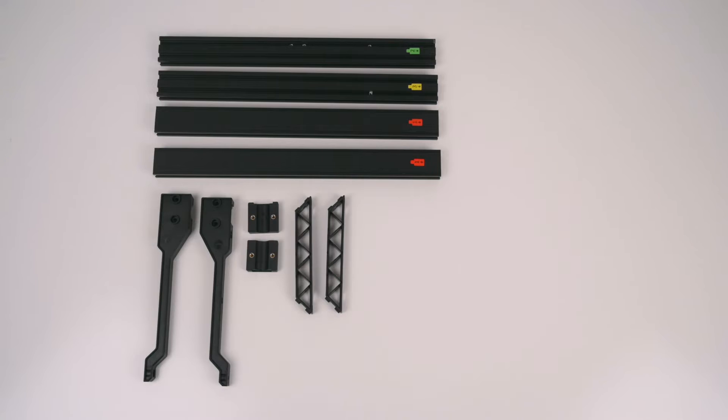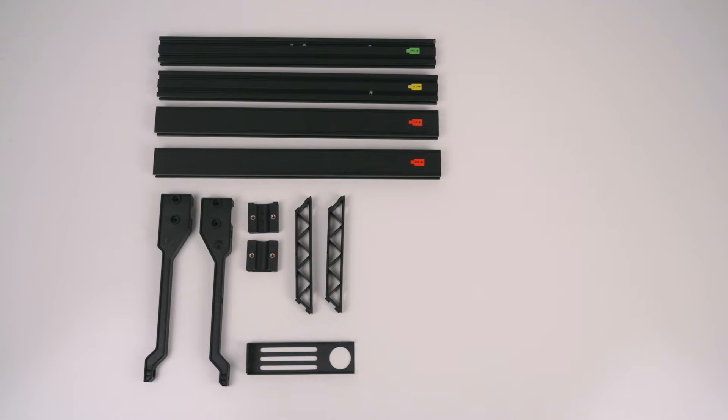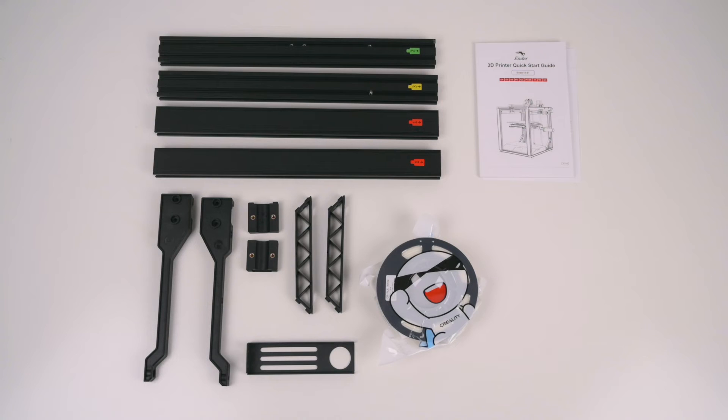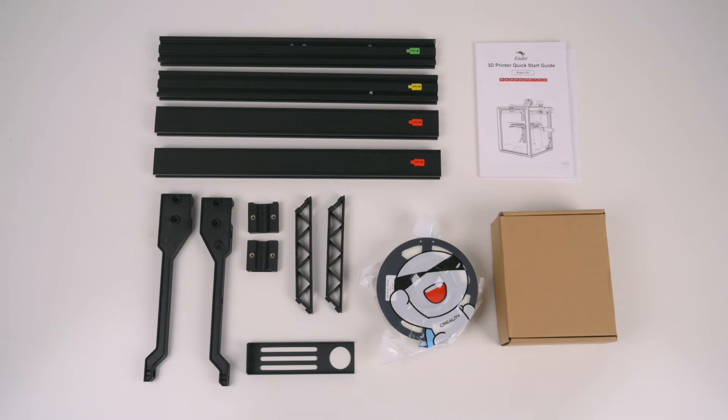Support arms, bracing, spool holder bracket, 200g of white PLA filament, a quick start guide and the accessory box.